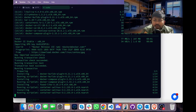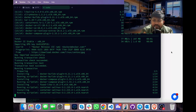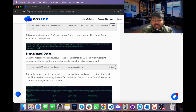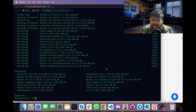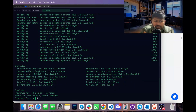Once done, we will check if Docker is installed correctly by typing the command docker --version. Note that docker-ce and docker-ce-cli are two different components — docker-ce is the main Docker engine, whereas the CLI refers to the command line interface. Docker version 28 is now present on our Linux system.